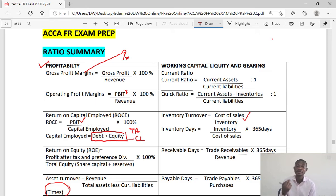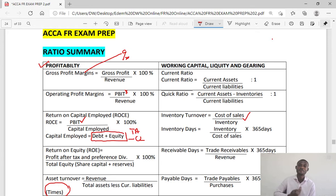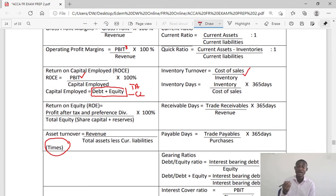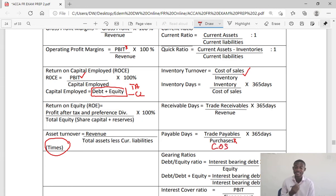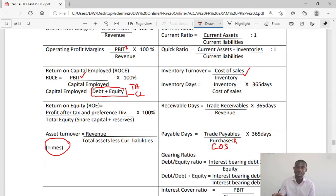Then we have receivable days: trade receivables divided by revenue times 365 days. It is the number of days customers take to pay their account. For trade payables, we have trade payables over purchases times 365 days. If you do not have purchases, you can use cost of sales. This is the number of days the entity is taking credit for. You always have to analyze payable days against receivable days — very important.